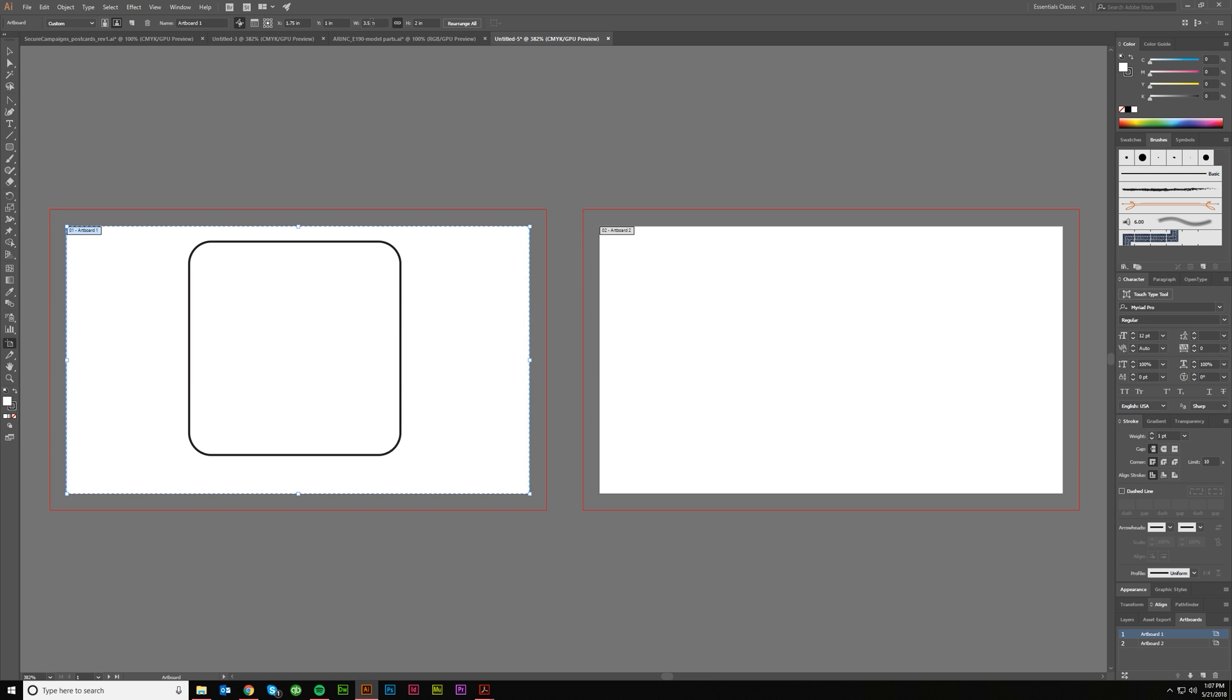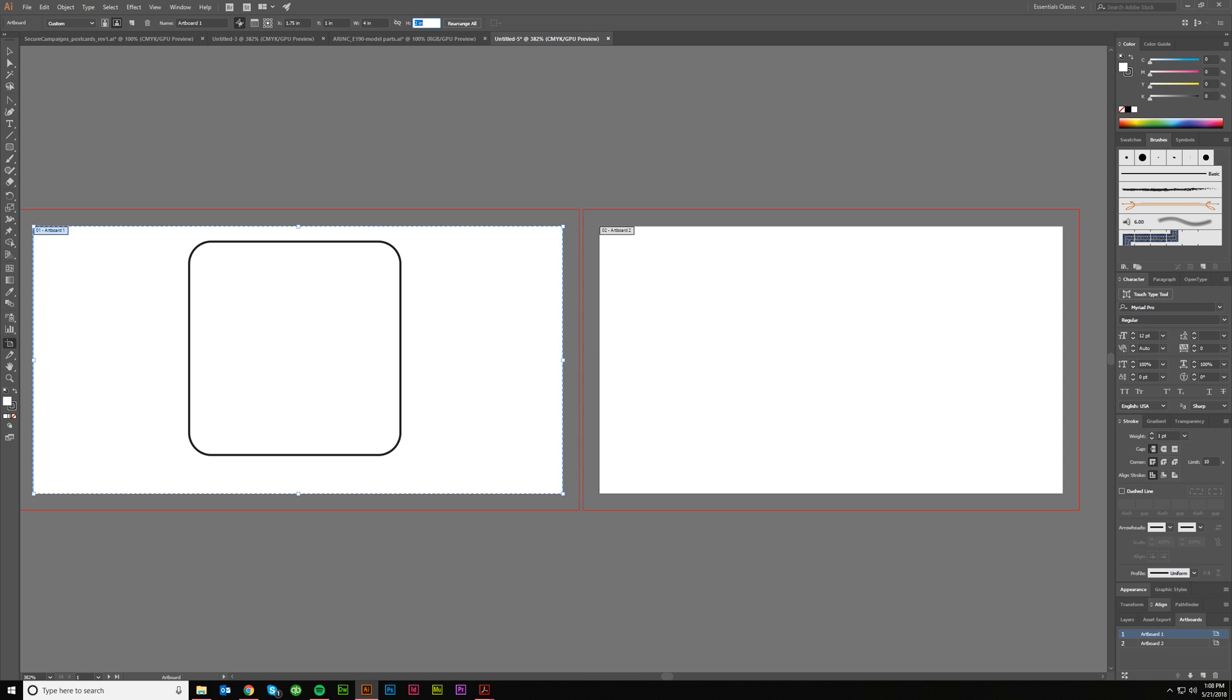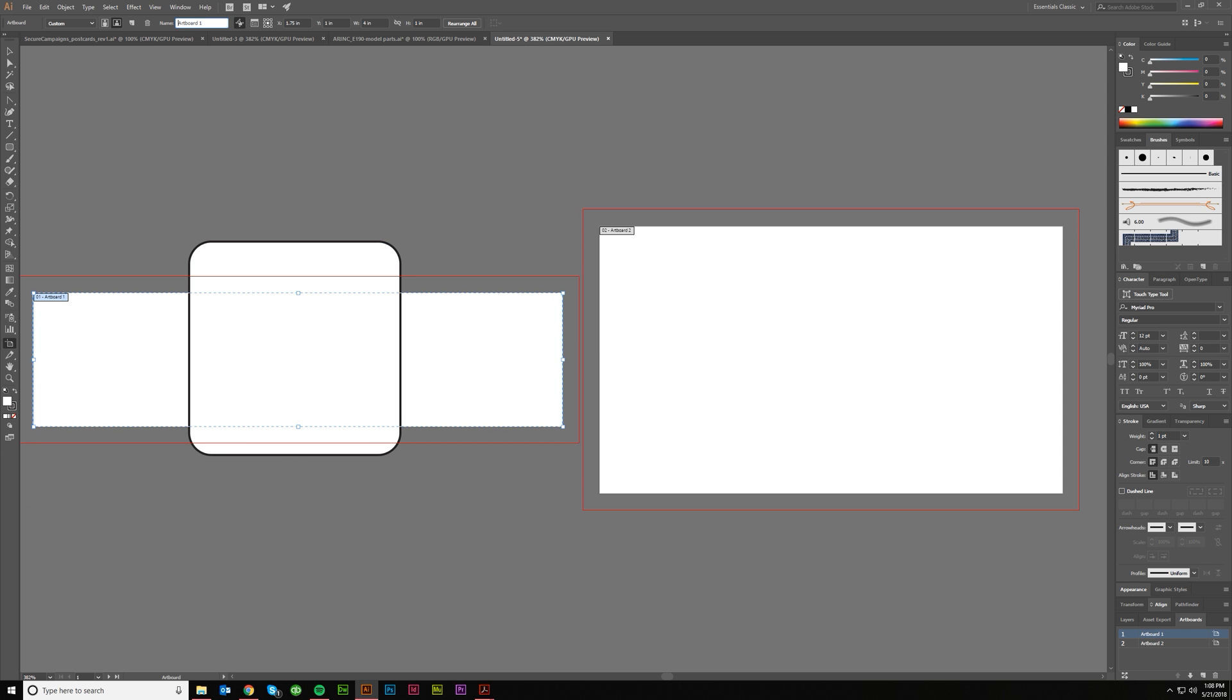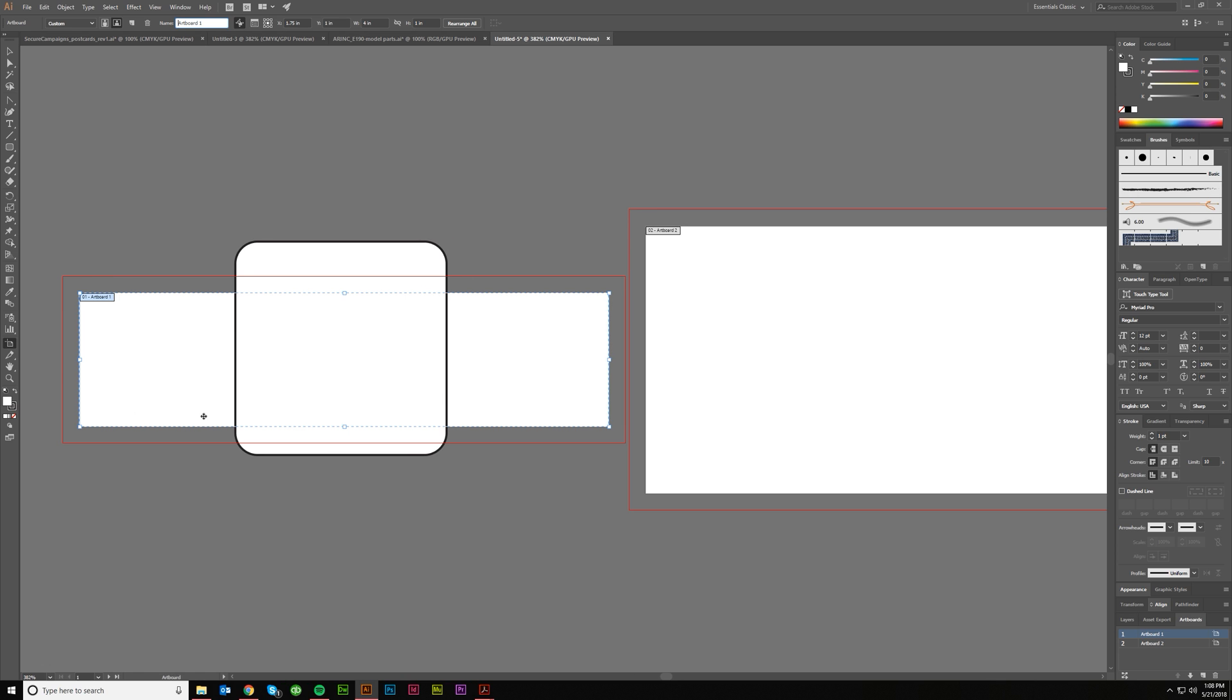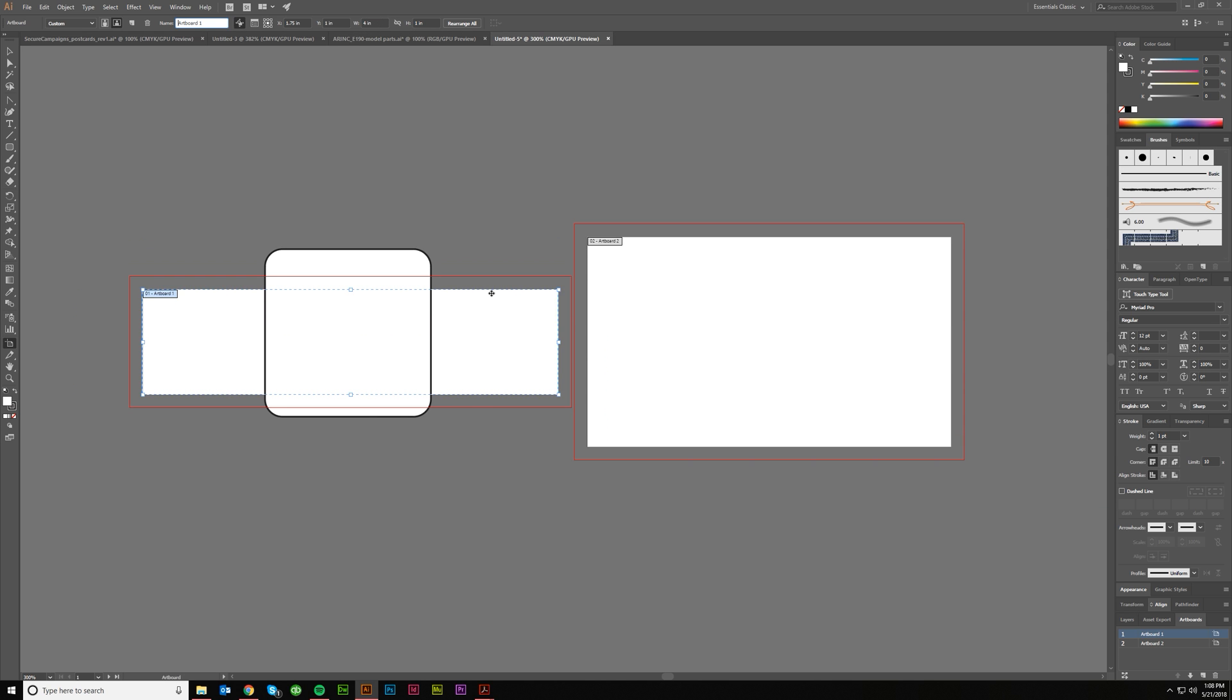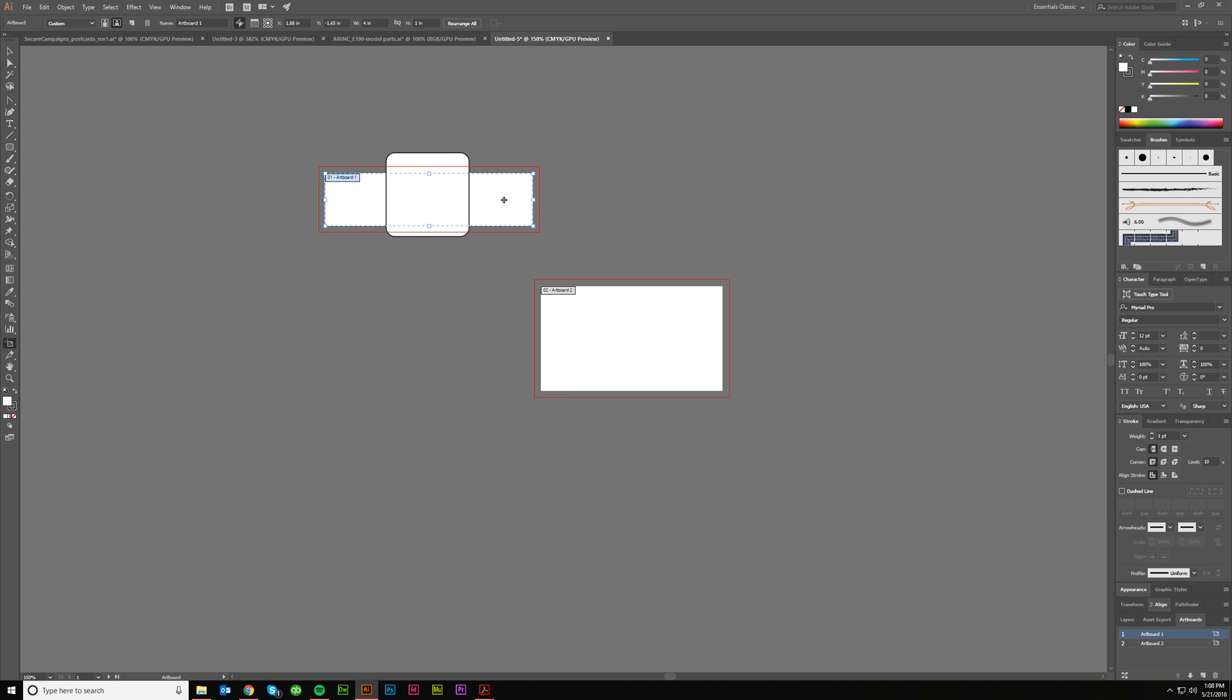Or you can come up here and input specifics. So maybe we know that this business card is going to be four by one, which is really weird, but let's just say it is. You can put those two values in here: four inches wide, one inch tall. That'd probably be more like a name tag or something.